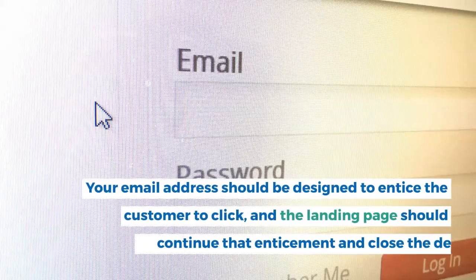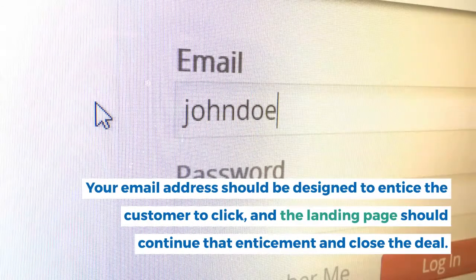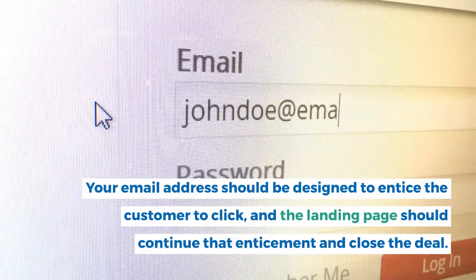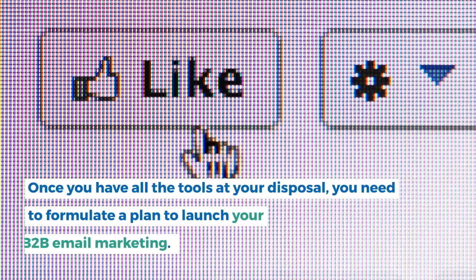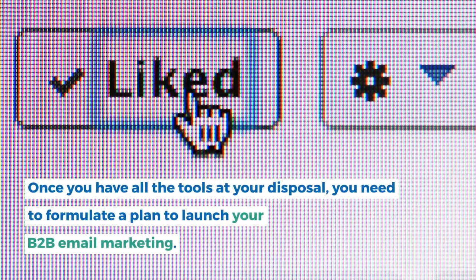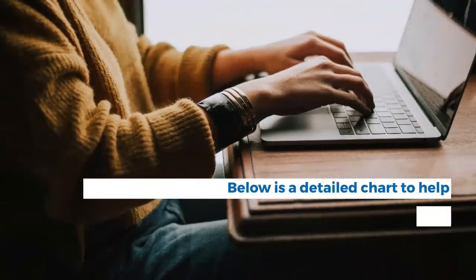Once you have all the tools at your disposal, you need to formulate a plan to launch your B2B email marketing. You need to have access to valid email addresses of qualified professionals to effectively implement B2B email marketing. You also need to choose the right tools to help you with your B2B email marketing.